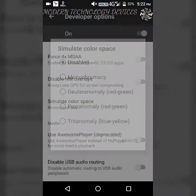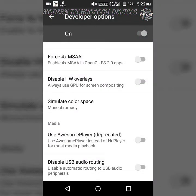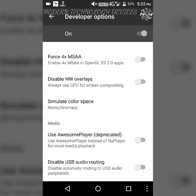After finding it, click on Monochromacy. After clicking on Monochromacy, you can see that my phone has been converted to black and white.